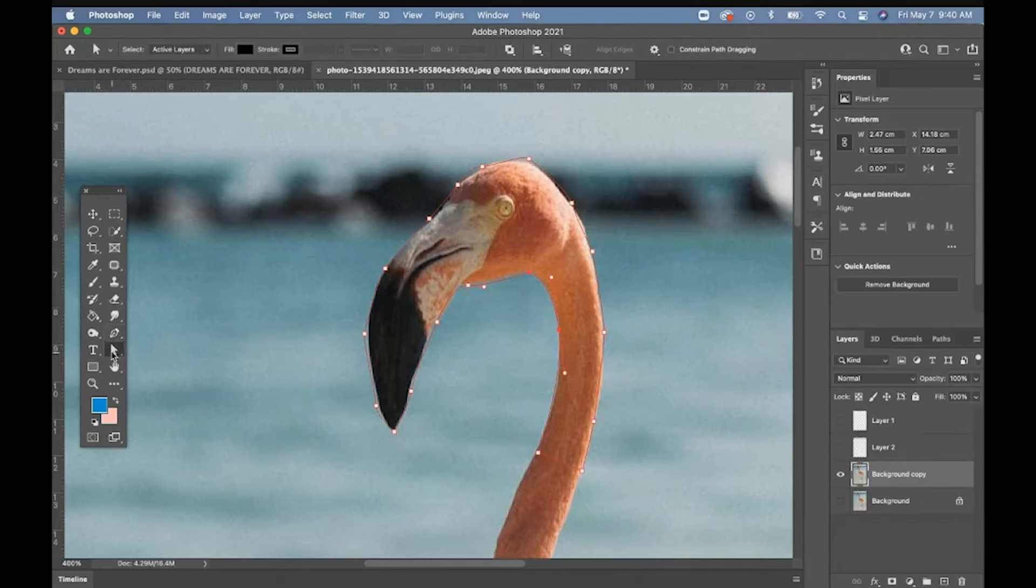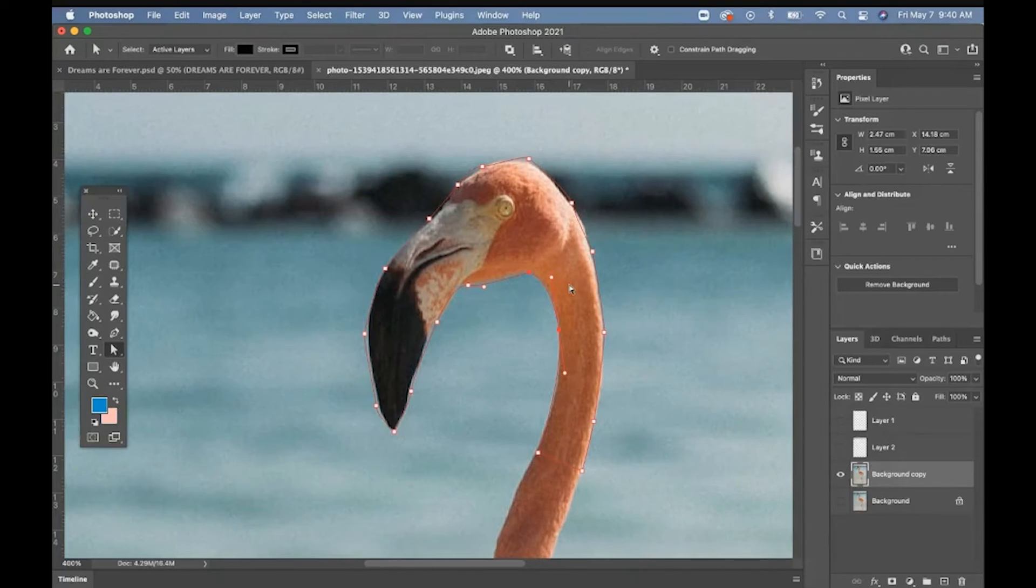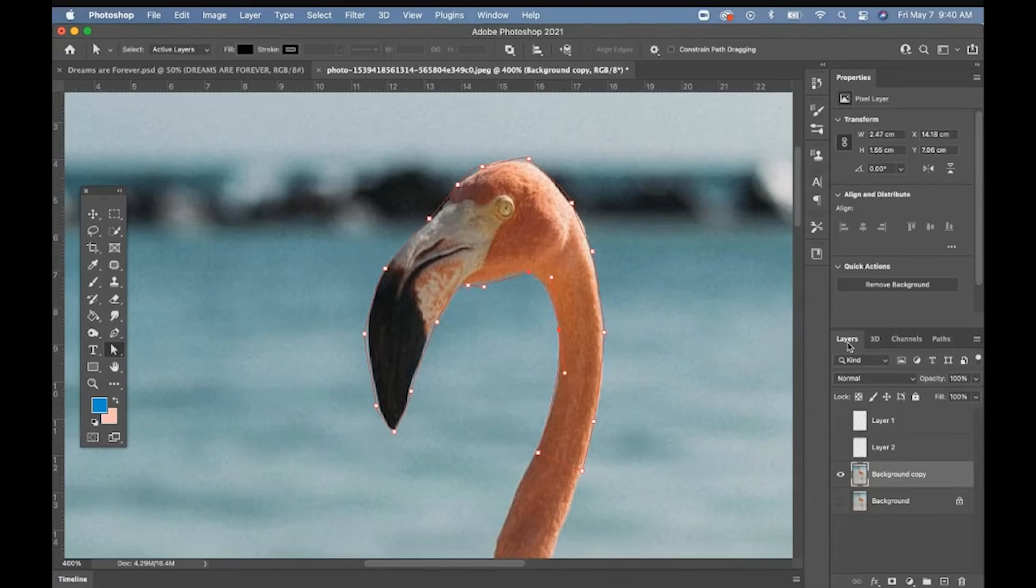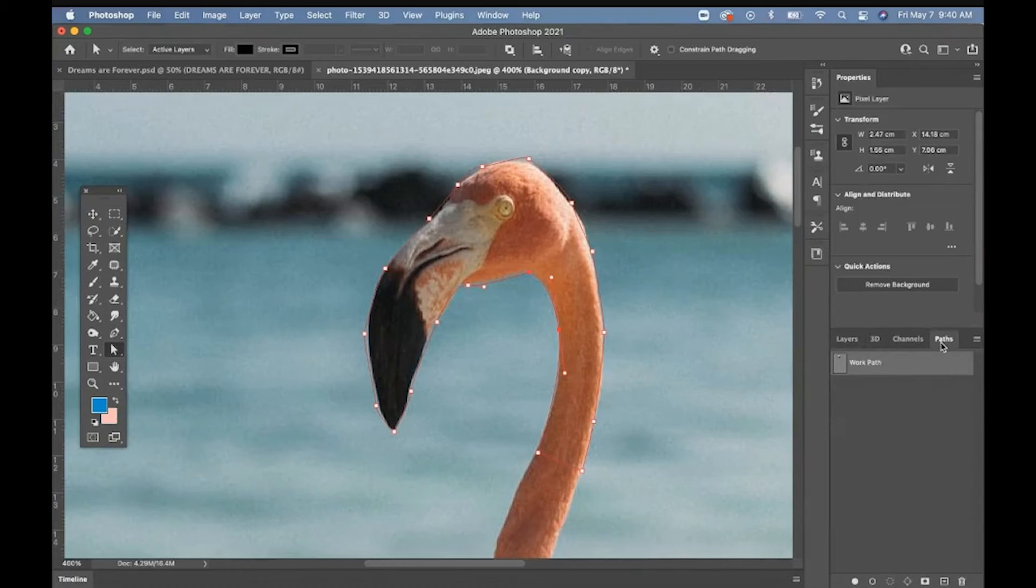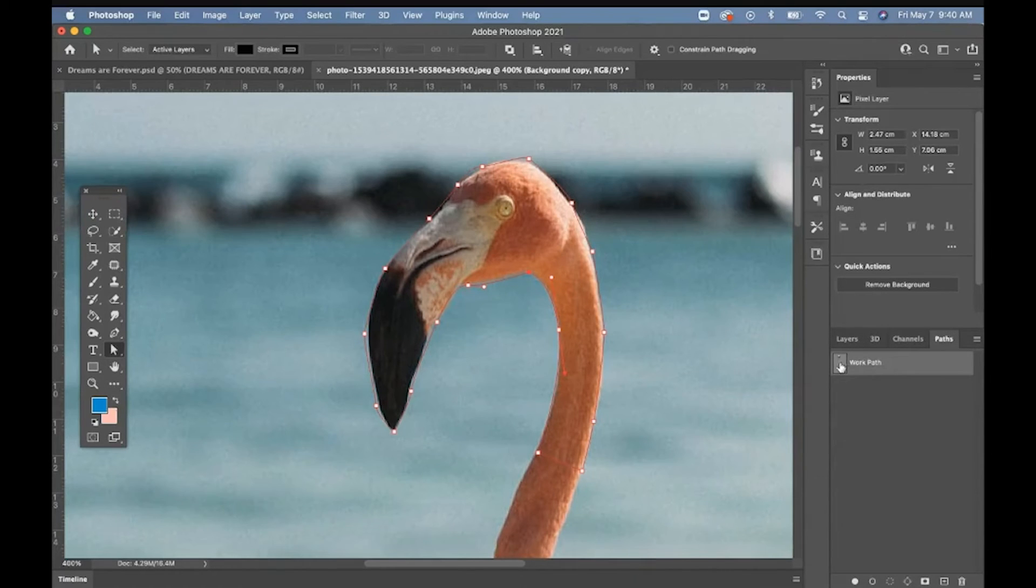Pen tool, white arrow tool, maximum control. How do I turn this into a selection? You're on your layers palette. This is where it gets a little weird. You got to go to paths. So what you've done is you've made a path. Here's the path.